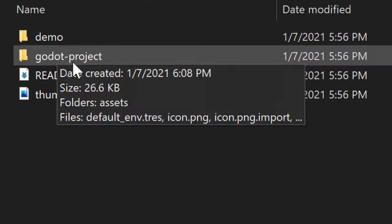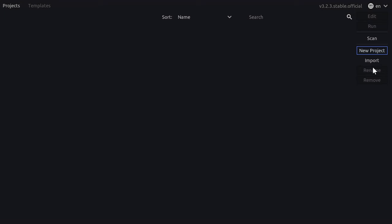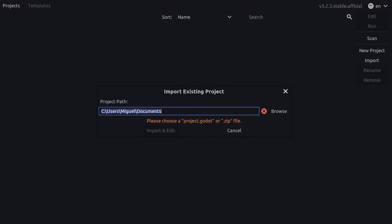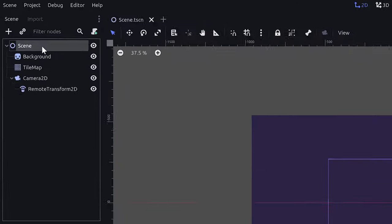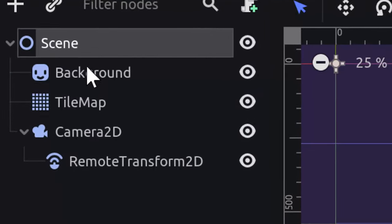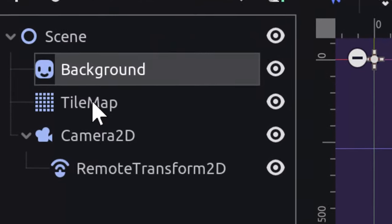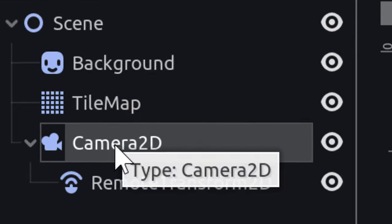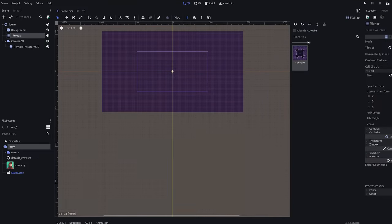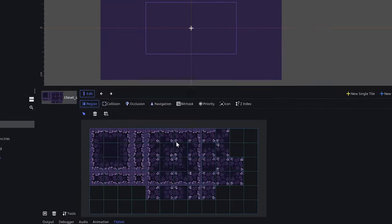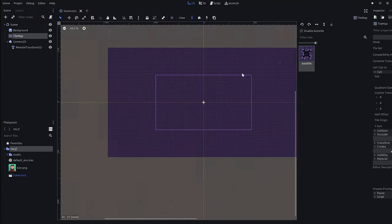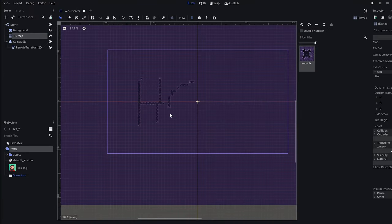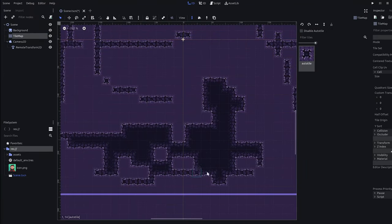After unzipping the downloaded file, open up the procedural caves folder in Godot Engine. This project consists of a simple scene containing a background image, a tilemap and a camera 2D. The tilemap has already a tileset configured, containing an auto tile. Feel free to draw around in the editor as you choose.